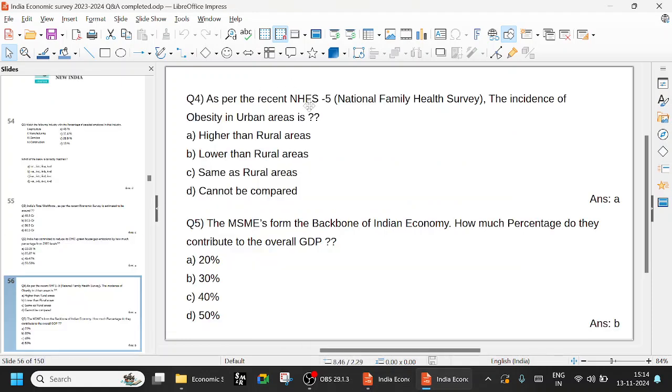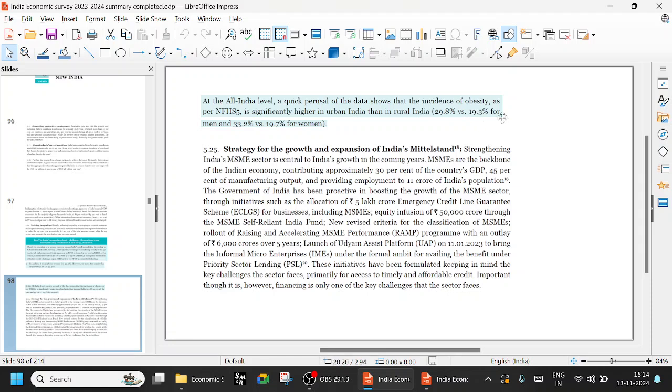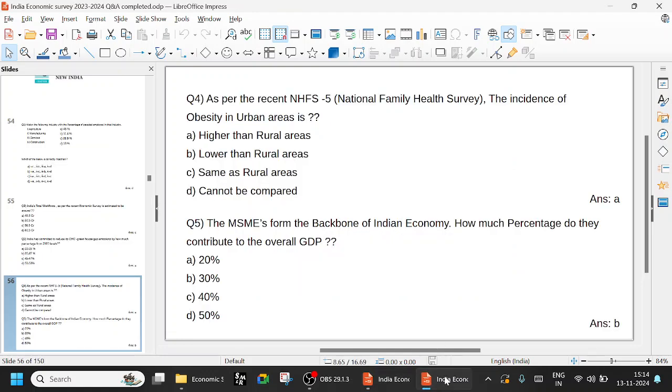As per the recent NFHS survey, incidence of obesity in urban areas - obviously, common sense: urban areas obesity is higher than rural areas. All India level data shows that incidence of obesity is significantly higher in urban India than in rural India. Urban India on average 29.8%, rural 19.3 for men. Women 33% urban, 19.7 for rural. Try to remember that significantly in urban India it is higher.